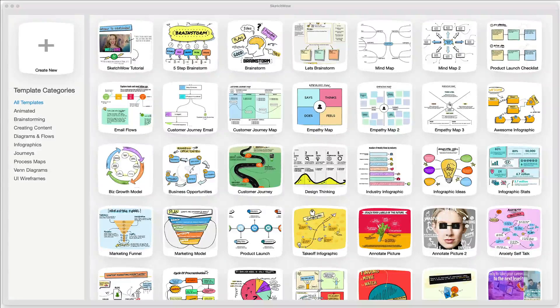Welcome to Sketch Wow! In this video we're going to quickly walk through all the major functions of this amazing software so you can start using it for yourself as quickly as possible.